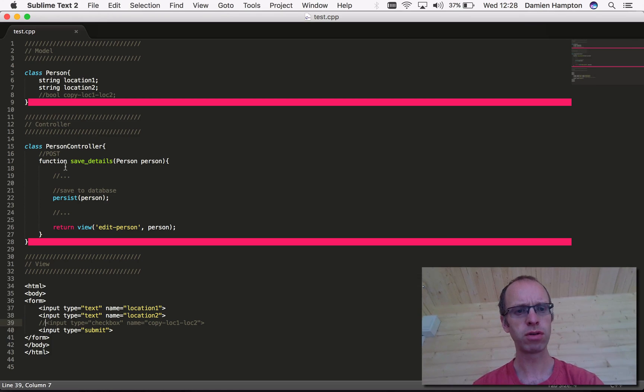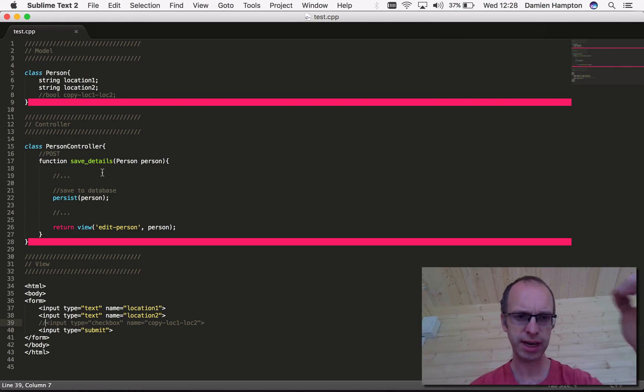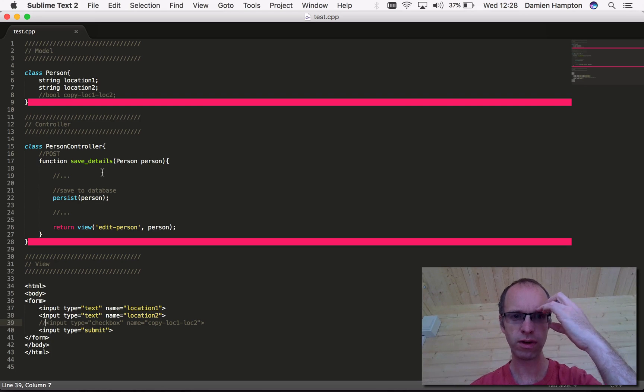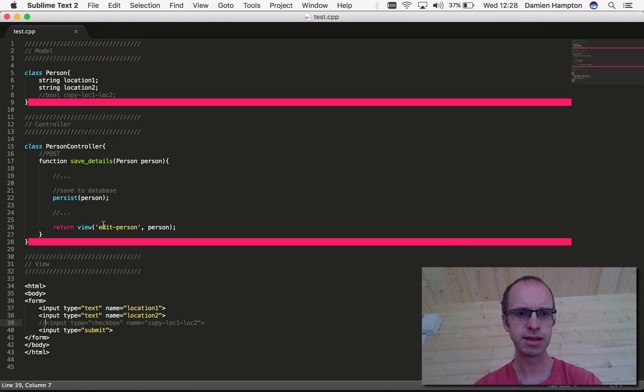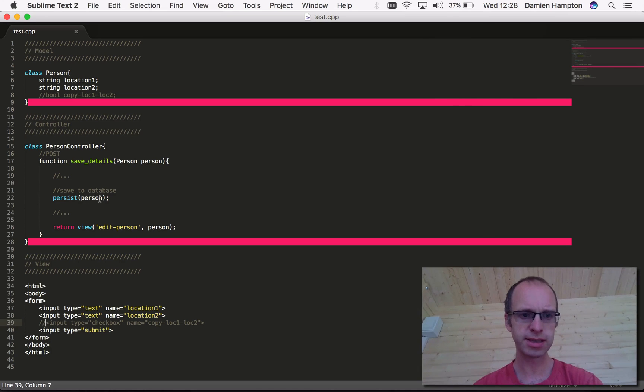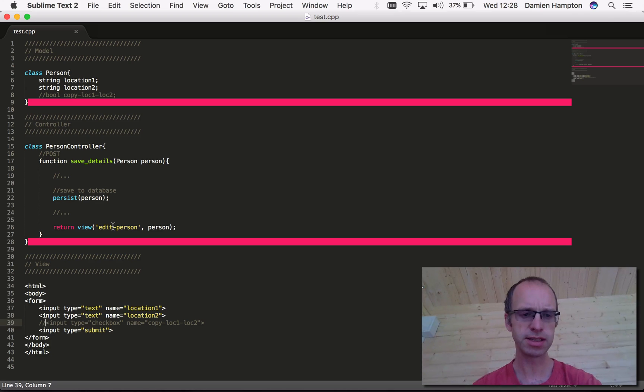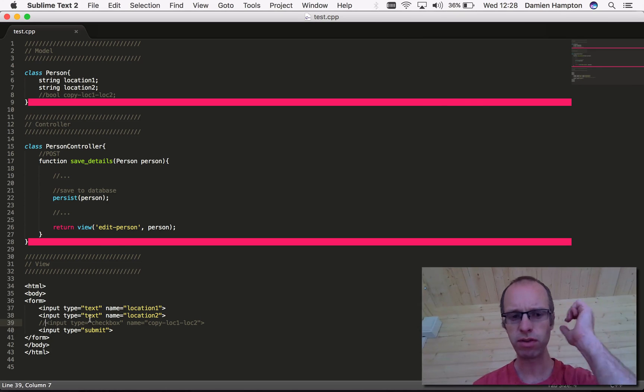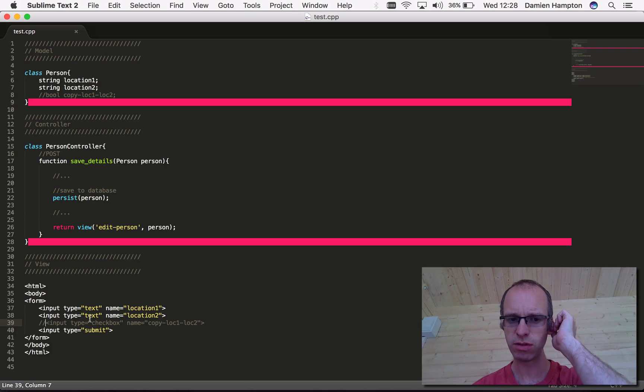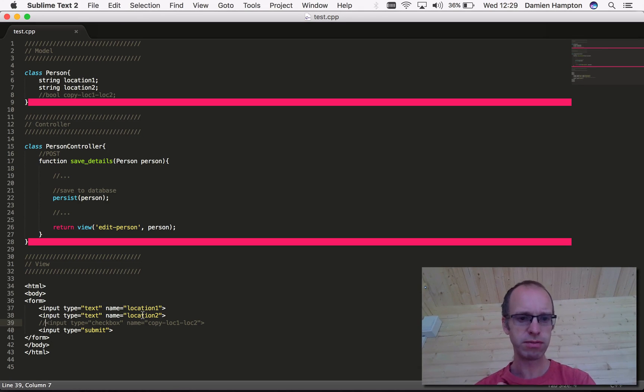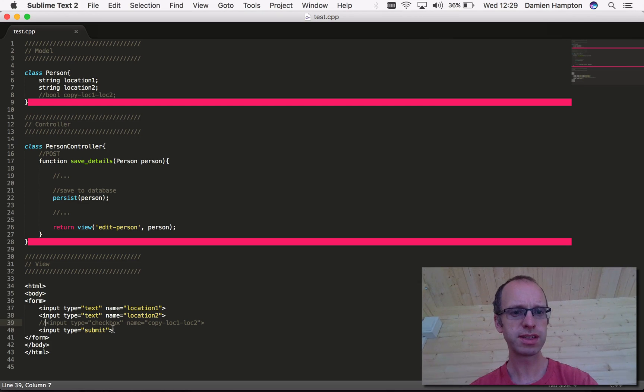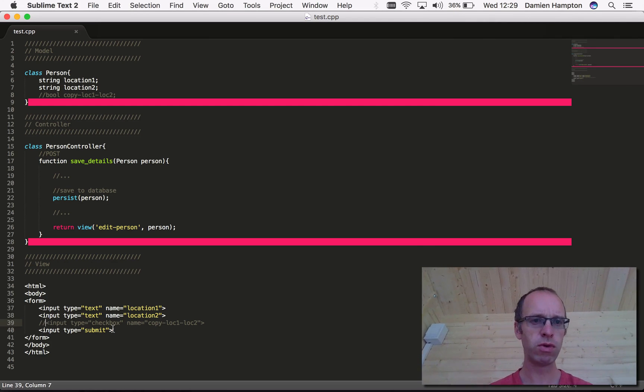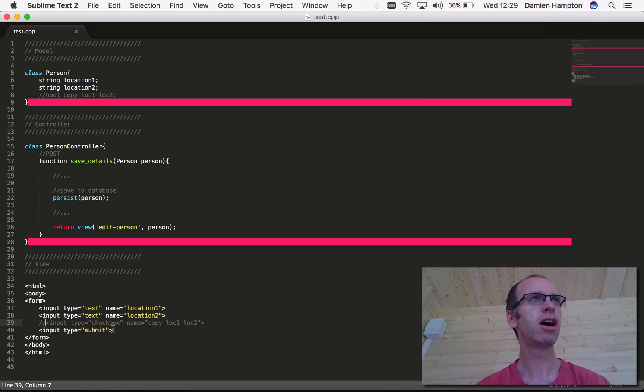We have a controller that will save the details of the person, which persists into the database. It takes an instance of the person object, persists into the database, and returns the edit person view. Then we've got a view that shows the two location inputs and the submit button. This is very minimal, but it should illustrate my point.